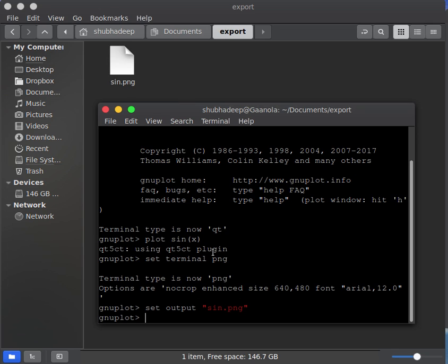Now all the plots, whatever I will do in my command line with this GNU plot, will be exported to this file, sine.png.